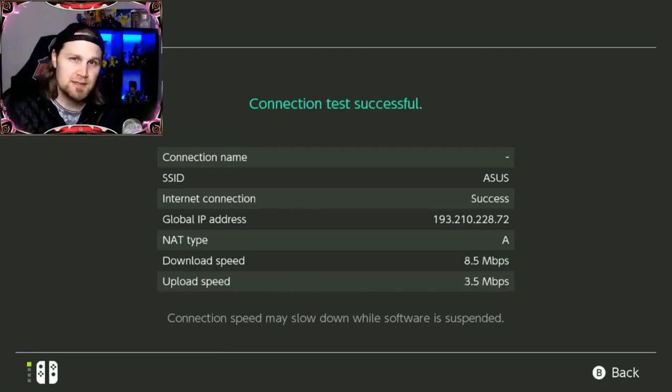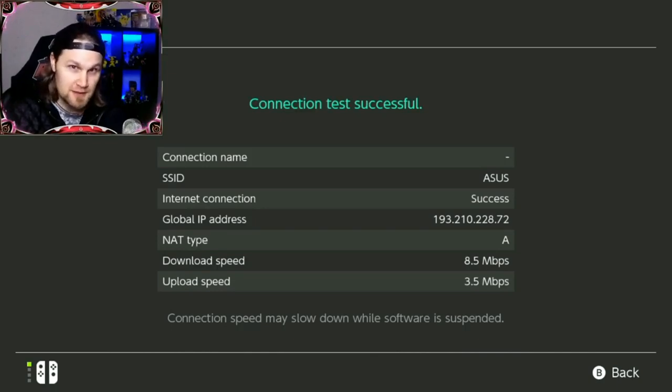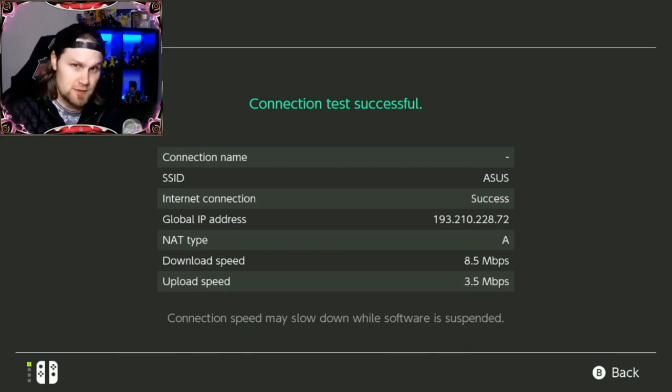If your NAT type is A, you are good to go. But if your NAT type is B, C, D, or F, you are screwed.